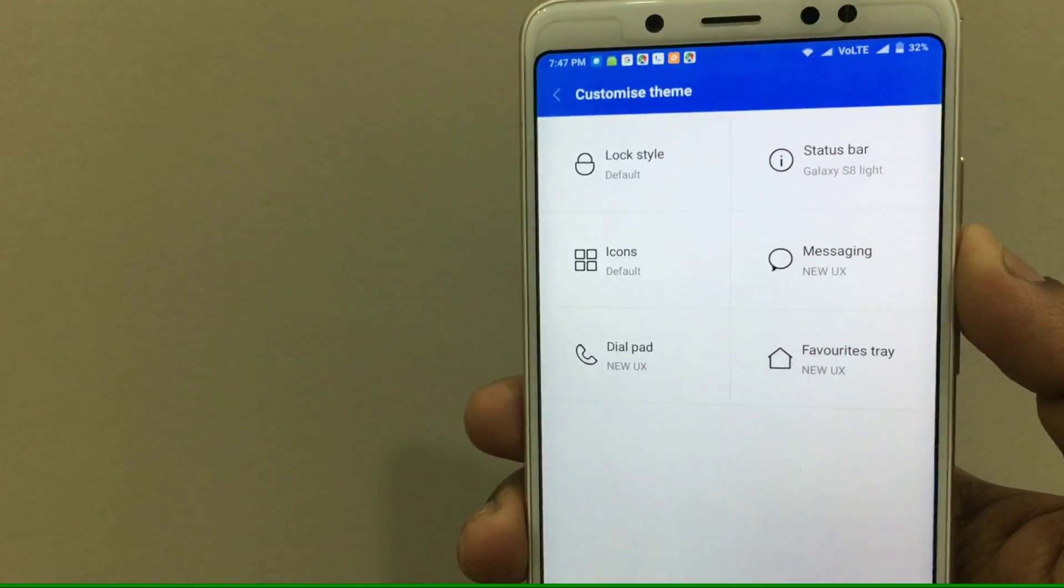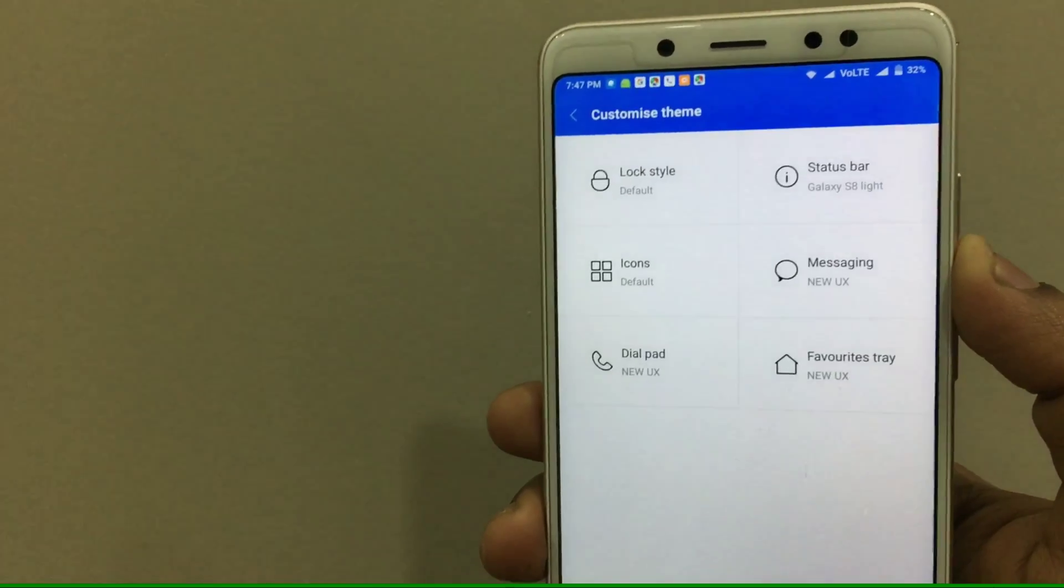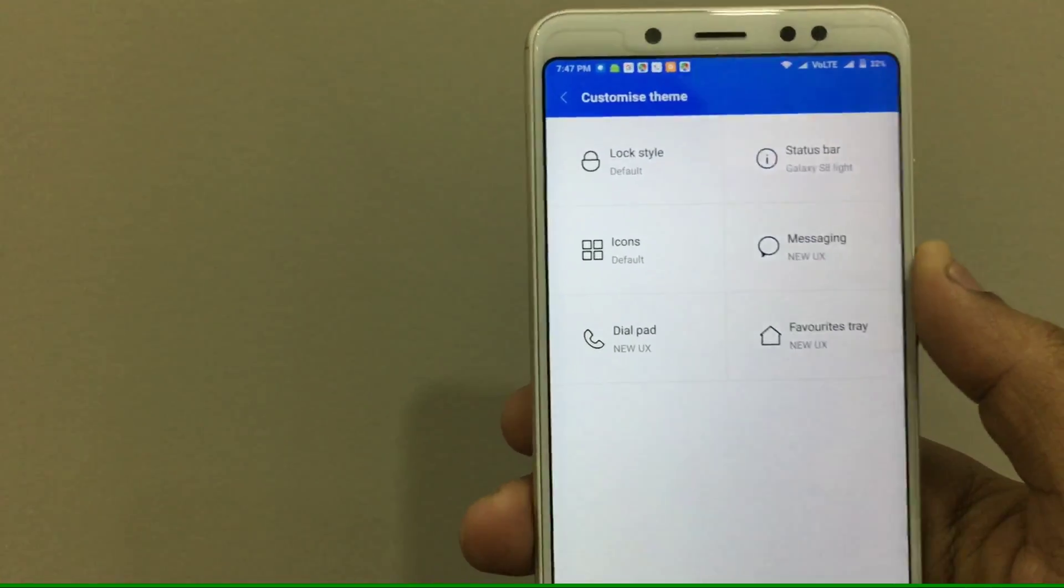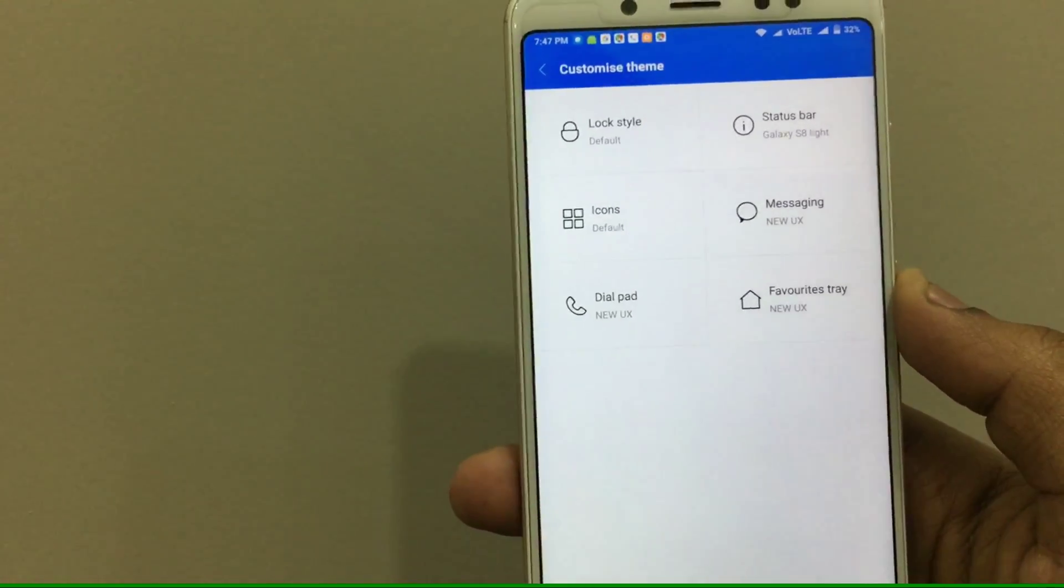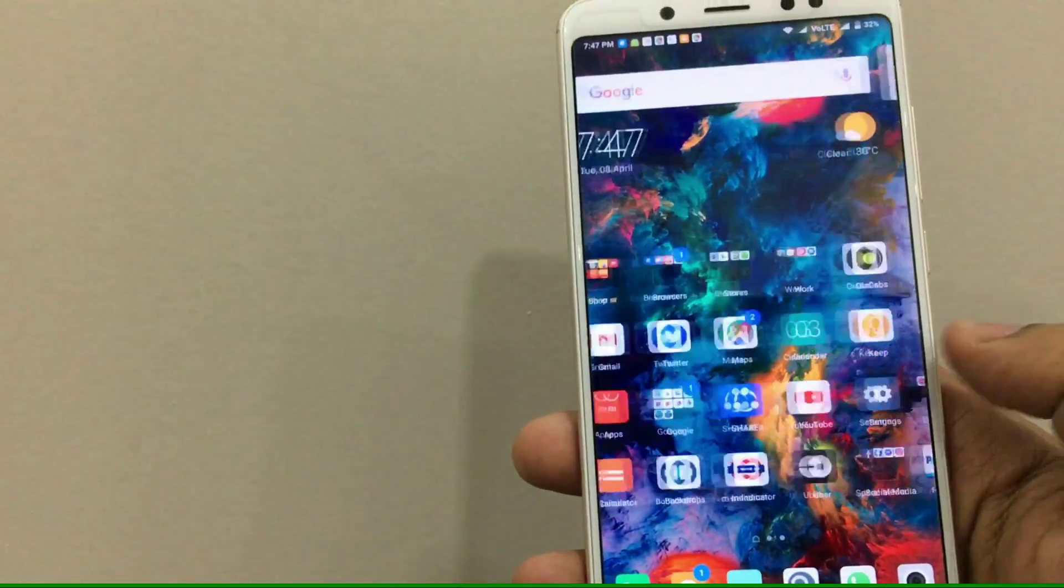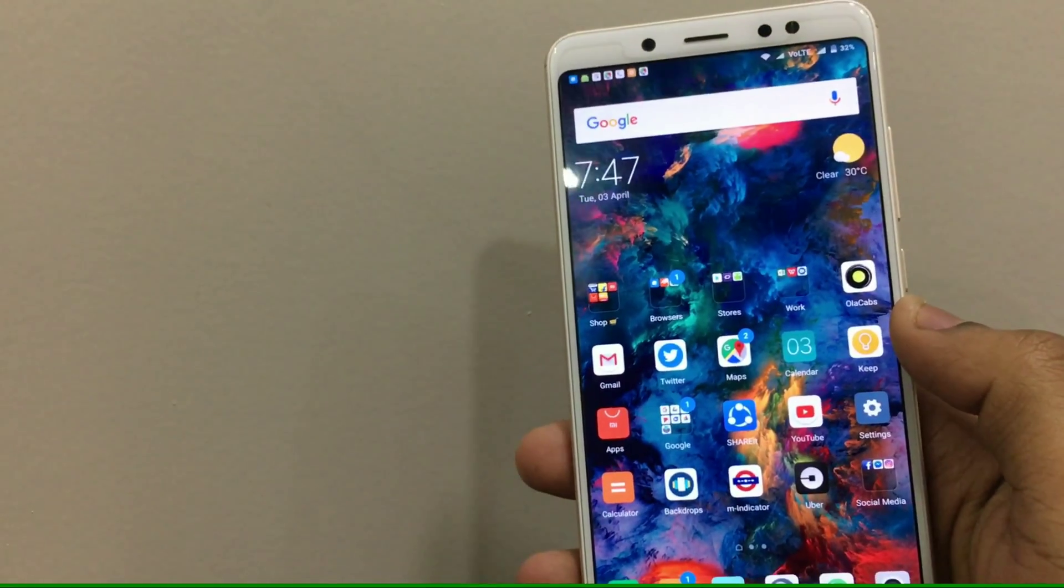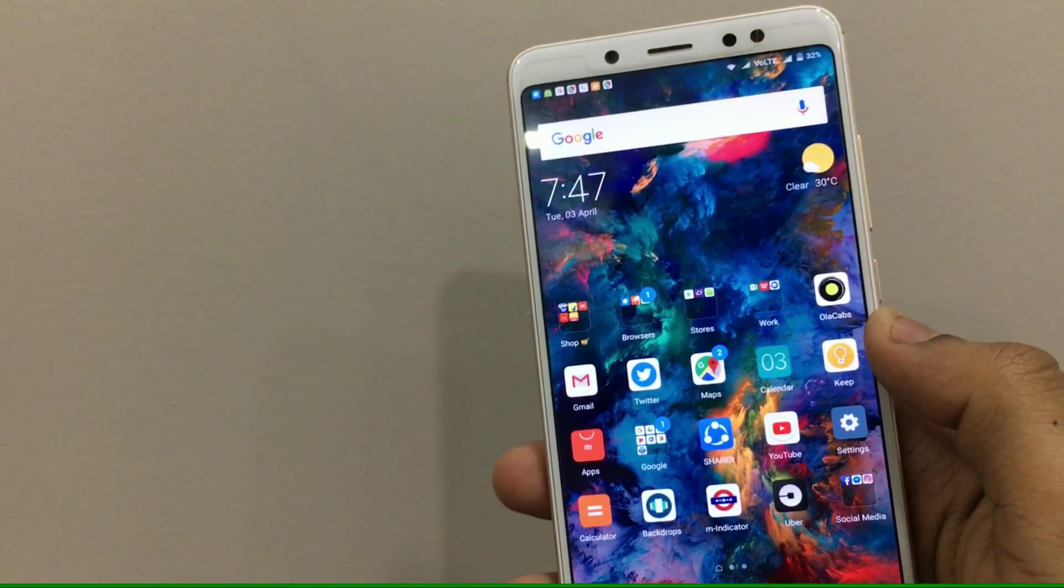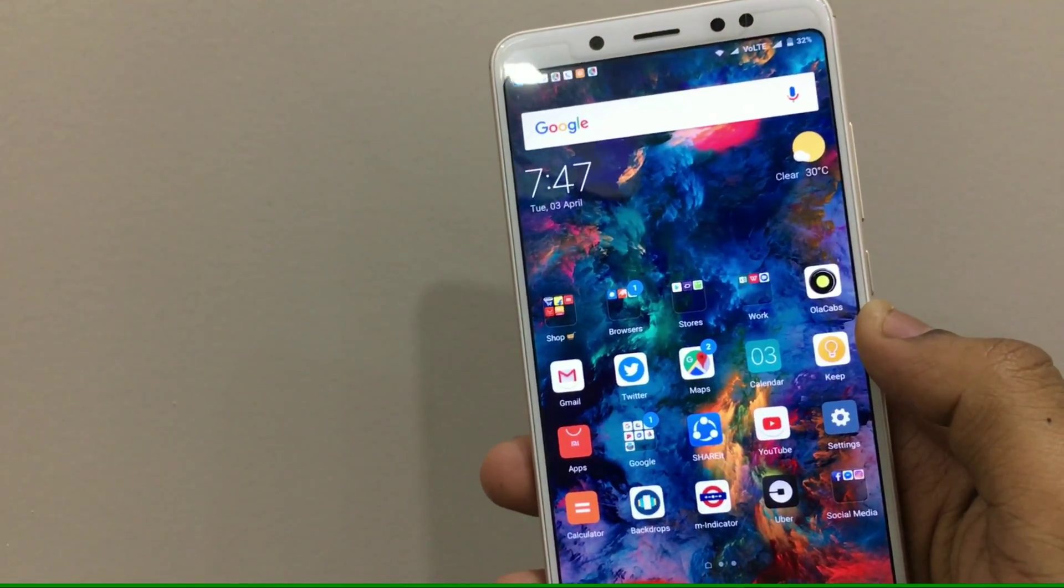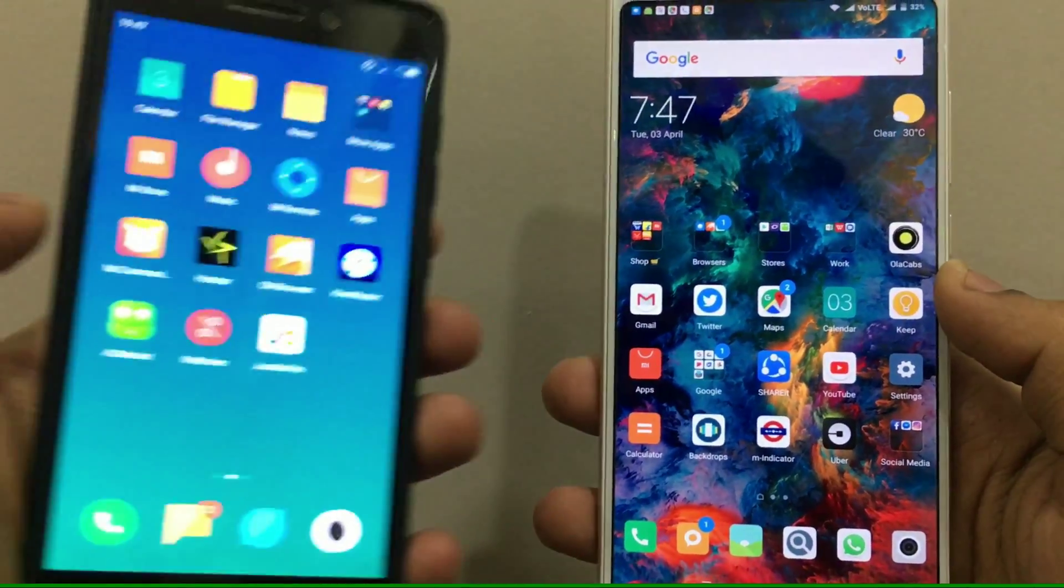And for the icons I would recommend you to use the default icons because it is really better as compared to the icons of the New UX theme. So make sure you apply the theme but you use the default icons with the help of the custom settings theme and so on. I hope you understood.